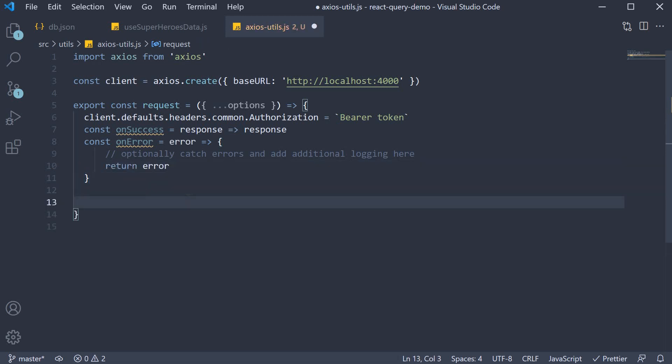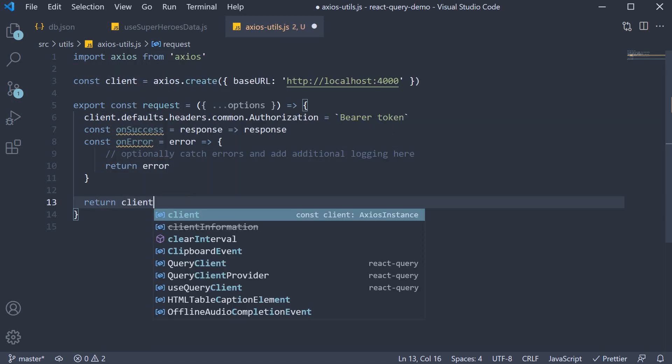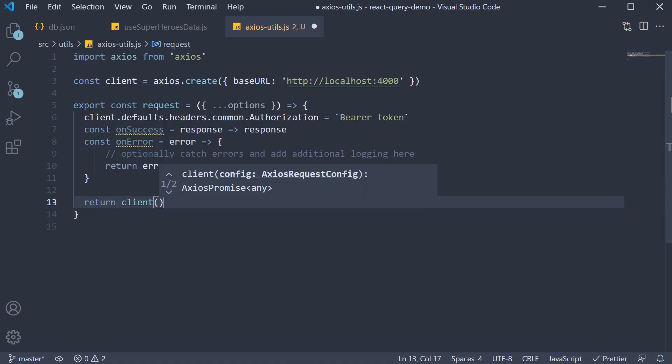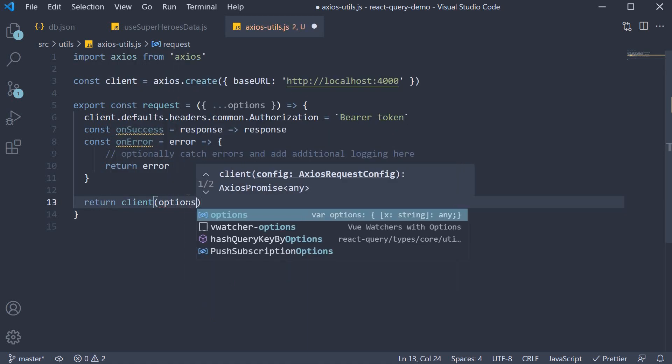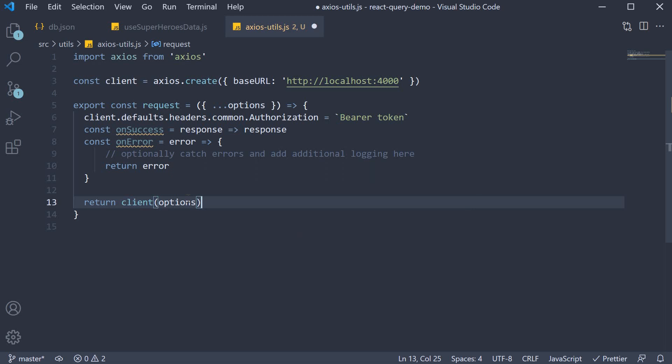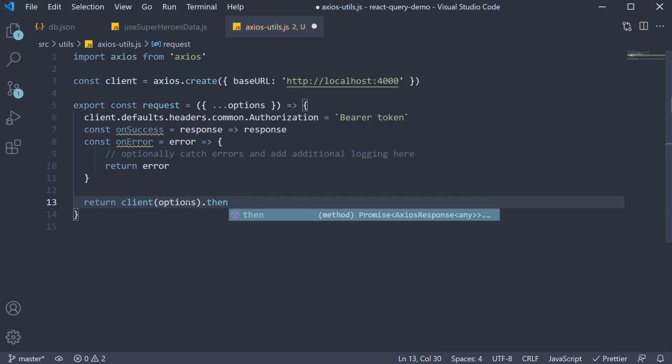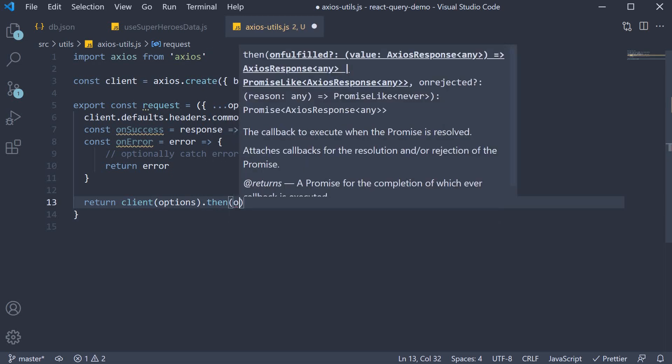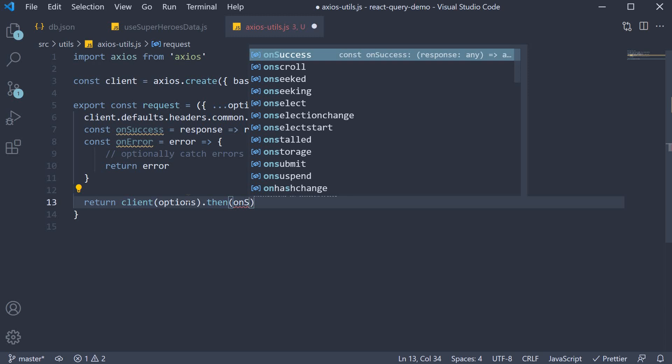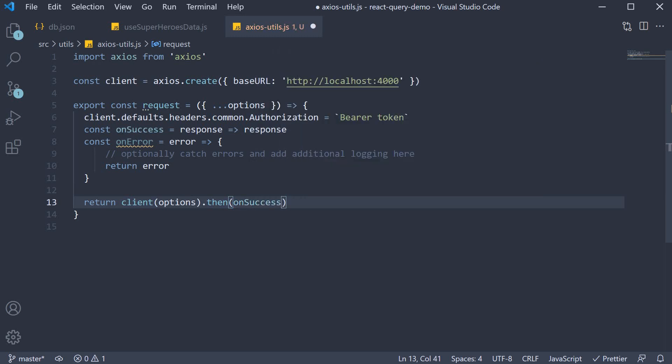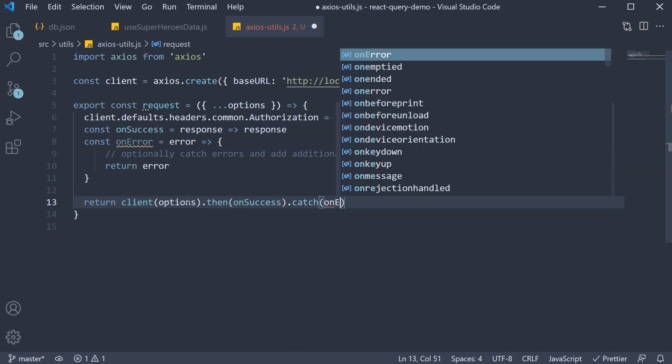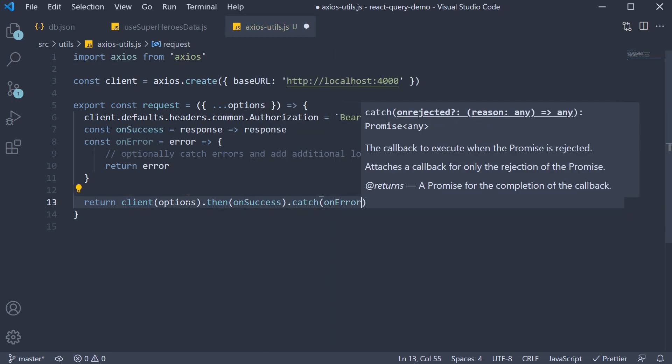Finally we return the client passing in the options and attaching the callbacks, so .then onSuccess .catch onError.